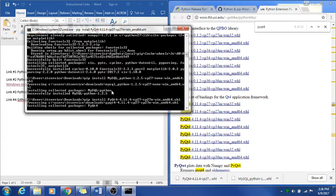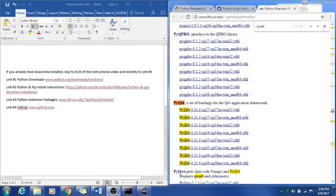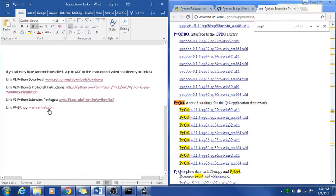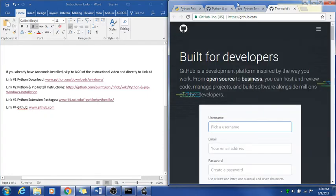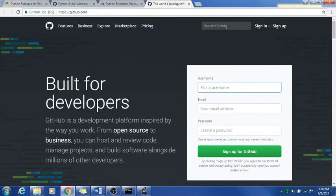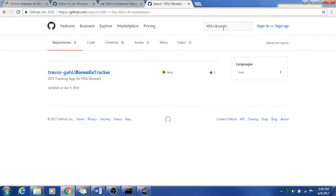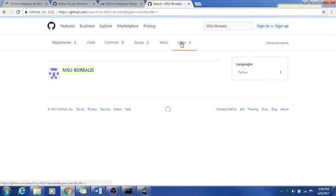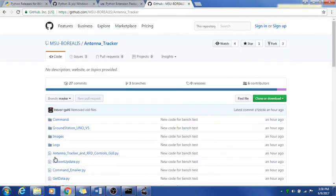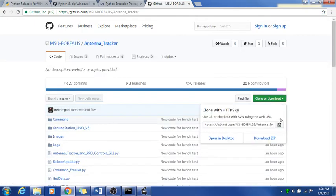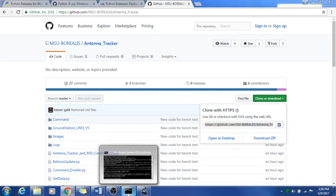After that's done, we will open up the fourth link, the GitHub link. Now we are ready to install the actual tracker software. We'll open up link number four for GitHub. We'll go over here, full screen this, and go up to the search and type in msu-borealis. Hit enter, and go over to users, msu-borealis, and you'll go to antenna tracker. Not antenna tracker with RFD, just antenna tracker. You'll go in here and hit clone or download, and just click this button here, and it'll copy it to the clipboard.